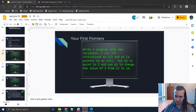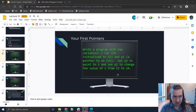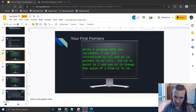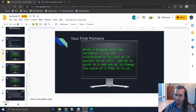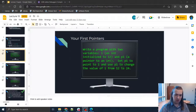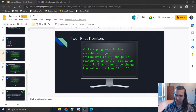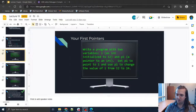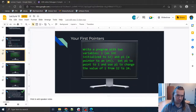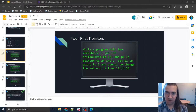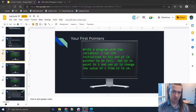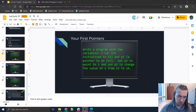To start off we're going to show how to make pointers work. We're going to write a program with two variables: i, an integer initialized to 12, and p1, a pointer to an integer. We're going to use p1 to point to i and use p1 to change i from 12 to 24. If you're not familiar with pointers it can be kind of tricky to think about.